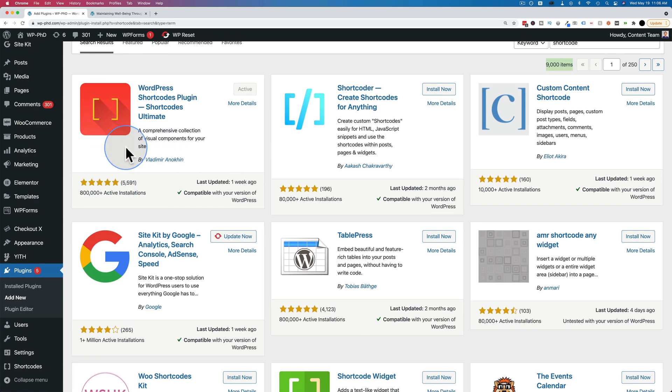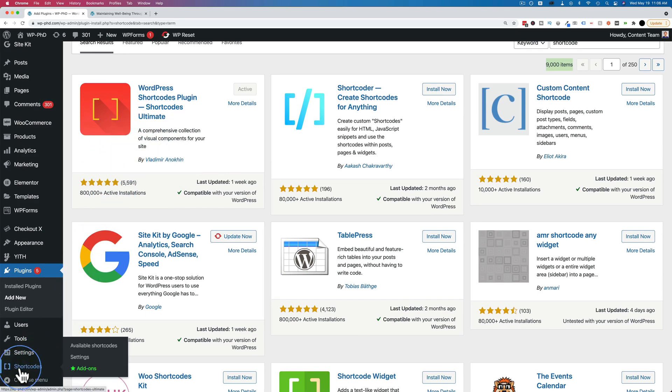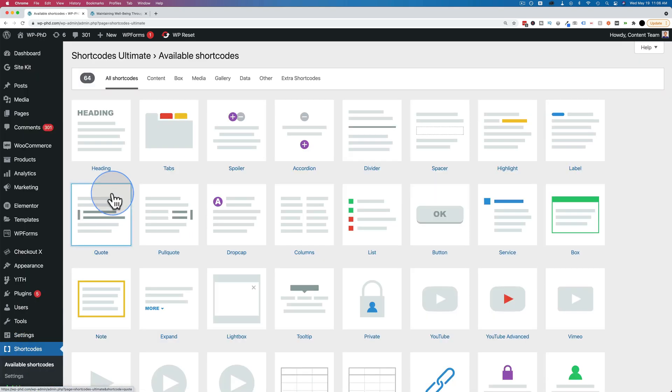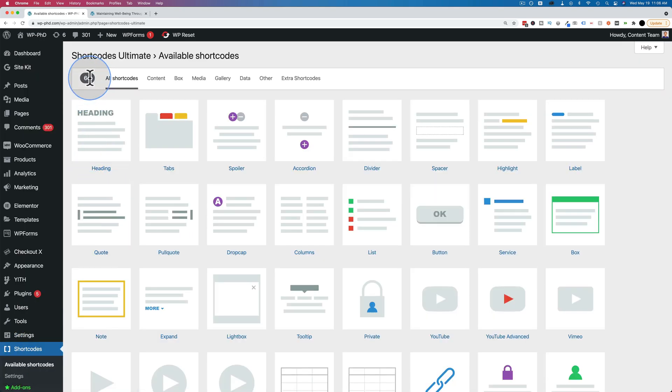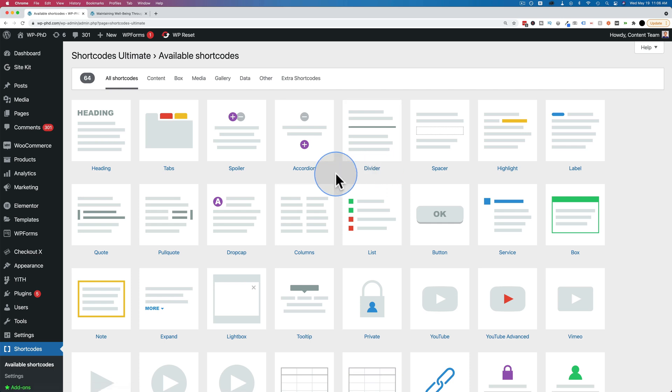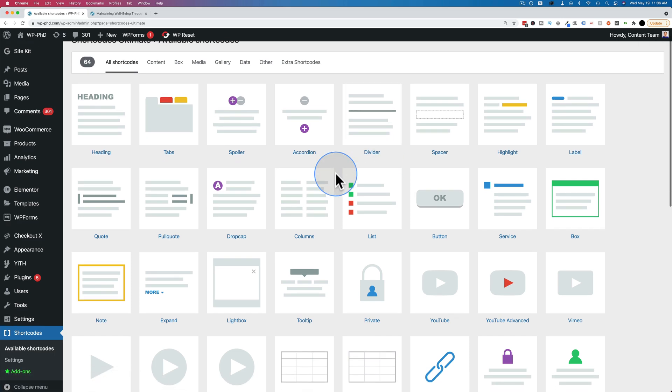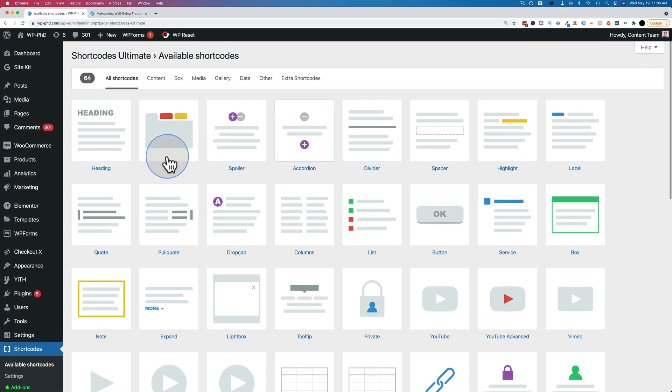So if we go to the settings for this plugin, over here under shortcodes, go to available shortcodes, we see there's 64 different options for shortcodes that are built right in the plugin. This is the free version. There's also a paid version to upgrade and probably get more. And I used this tabs one.